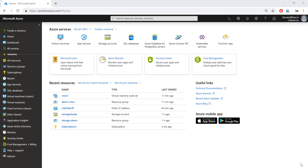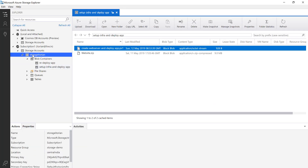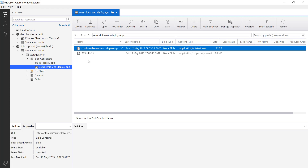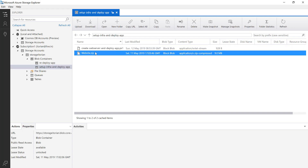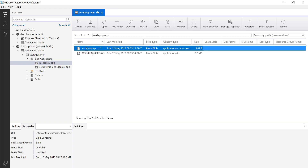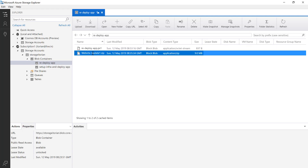All the scripts and deployment packages used in this video can be found in the description below. Let me show you Azure Blob storage first. Here you can see I have a storage account called storage itorian, and inside that there are two containers: redeploy app and set up infra and deploy app. In the set up infra and deploy app container, you can see I have a ps1 script and a website zip package — this is an MVC application. In the second container there is another ps1 script file for custom script extension commands and my updated website.